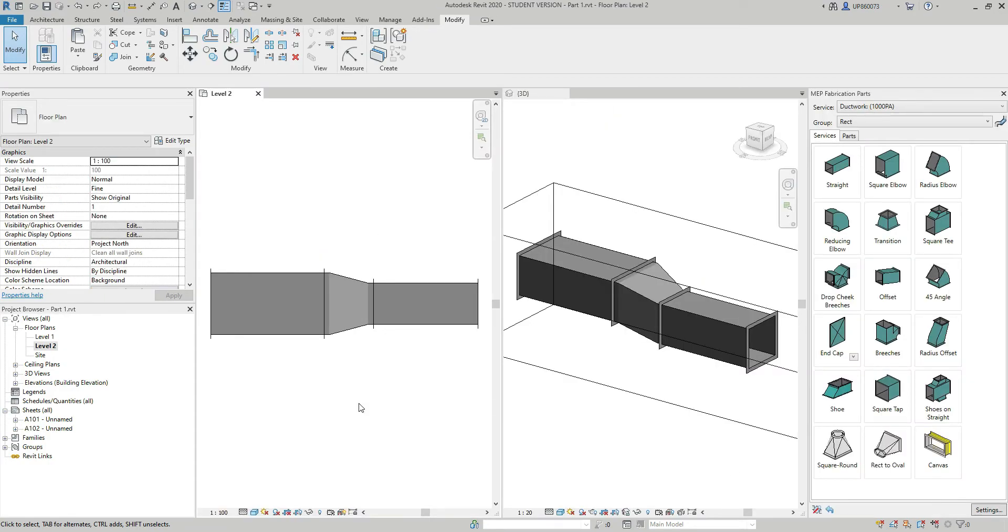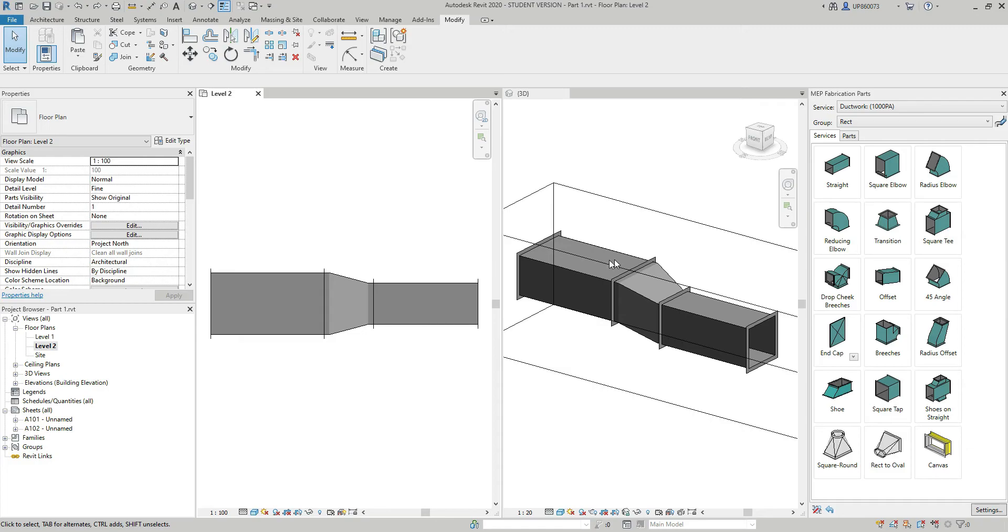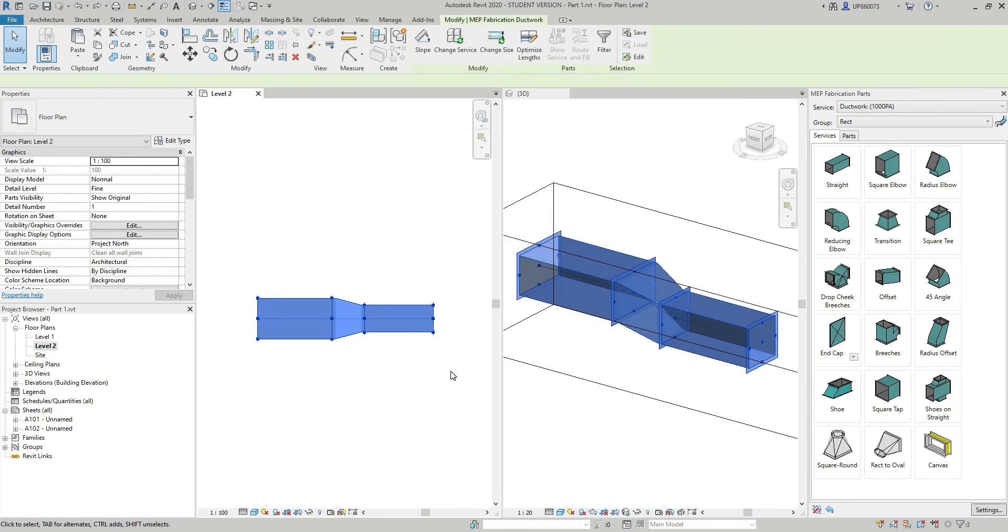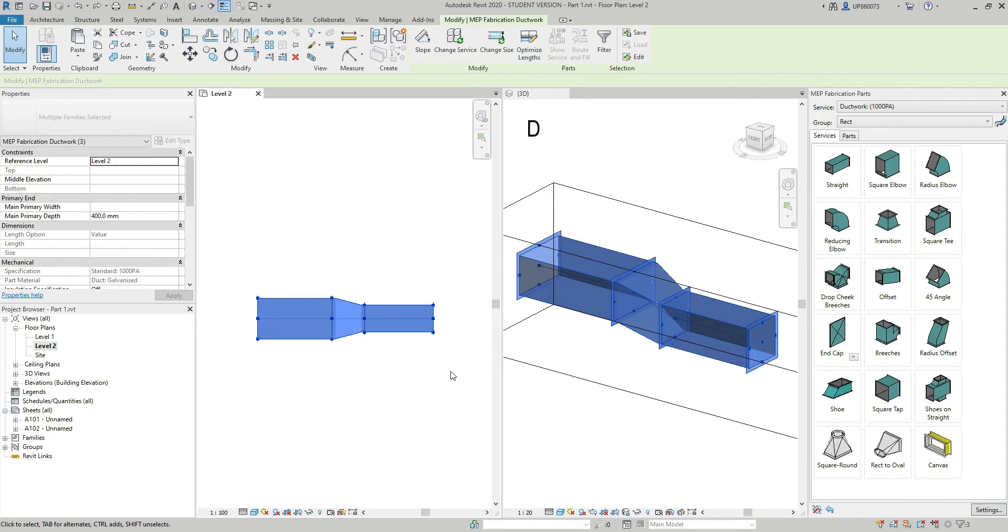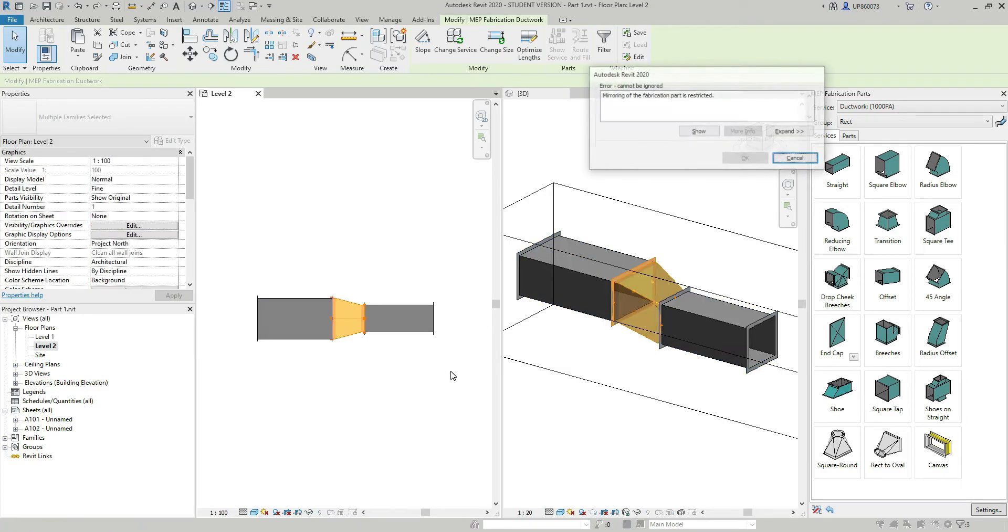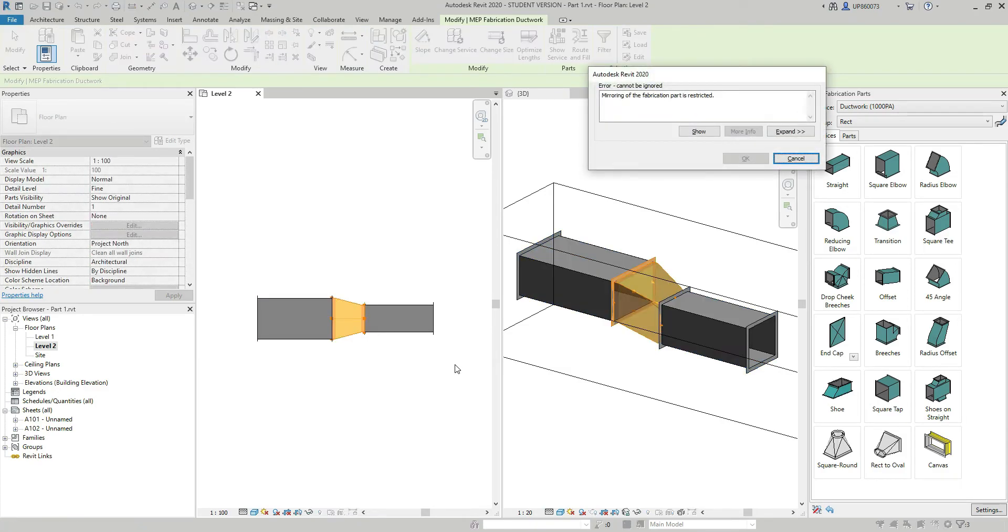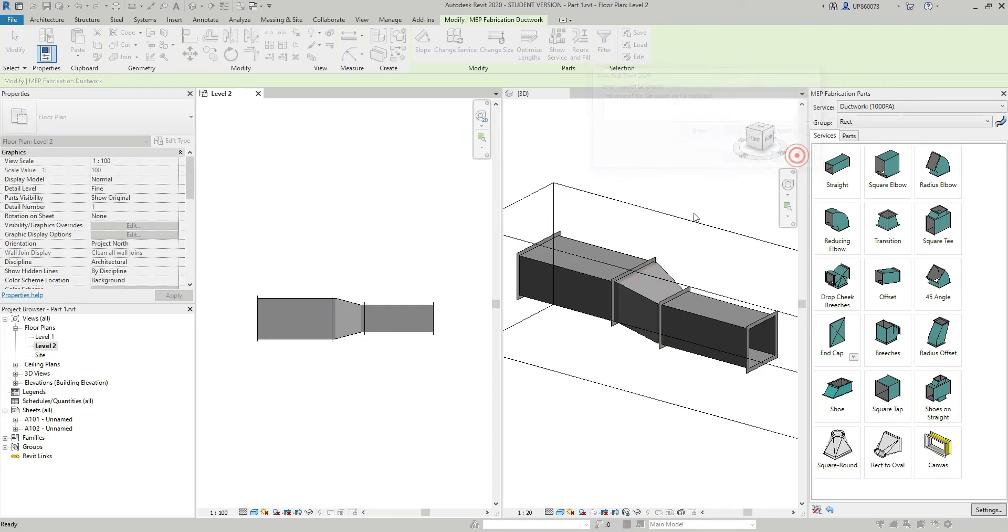Another thing I had trouble with was when I modeled building services in the West Wing. And because the building was symmetrical, I could simply mirror everything to the opposite side, to the east side. However, Revit does not allow to mirror tapered transition. Let me show you what I mean. If I select the services, by the way this is just a rectangular ductwork with a tapered transition, if I select the services, press DM on my keyboard to mirror, I get an error which states that mirroring of the fabrication part is restricted.